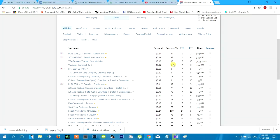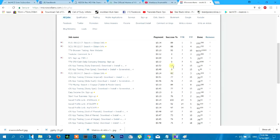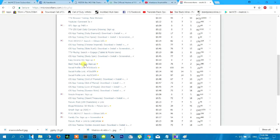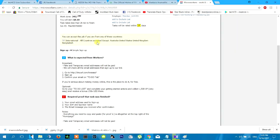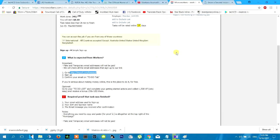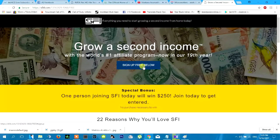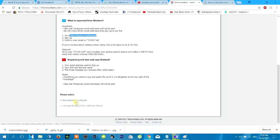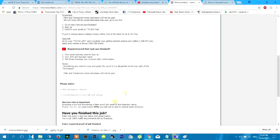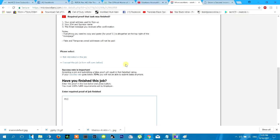SUCCESS RATE. If you sign up for free, click on the email address. You can confirm your email address. If you click on the email address, you can confirm your email address.